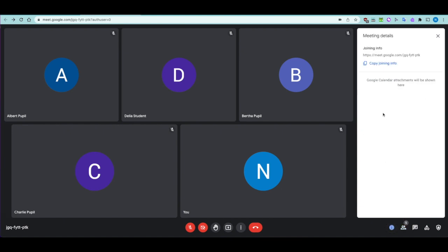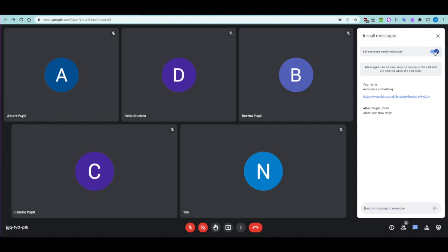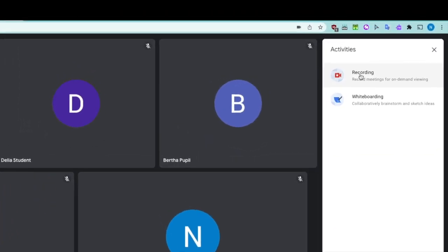Meeting details allow you to find the meeting link to share with external visitors — for example, someone from the clergy who visits regularly, or a visitor from a museum. Any attachments also appear here. The people toggle lets you mute all and access host options. The chat bar can be toggled on and off for normal pupils. Extra activities include recording and whiteboarding.